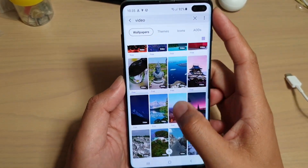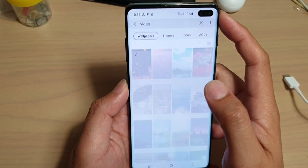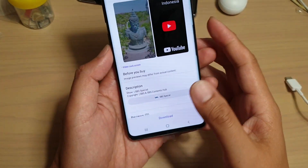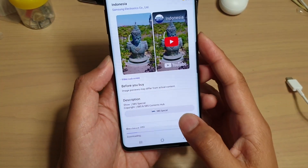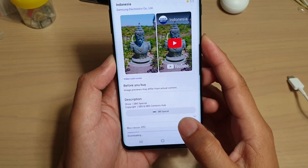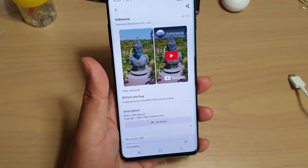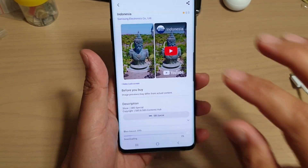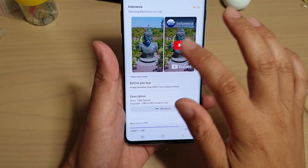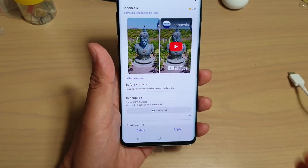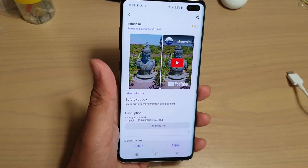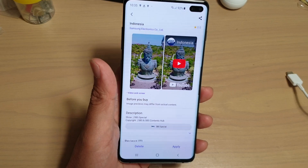Here it is. Tap on one of them — let's say I like this one — and then tap on the Download button. Not only can you set a video from the store, but you can also set your own video as a lock screen.